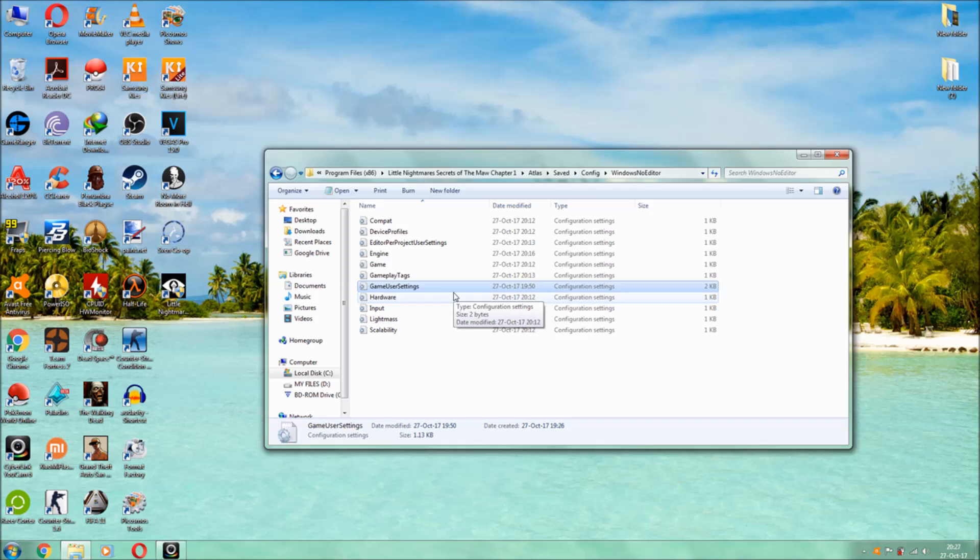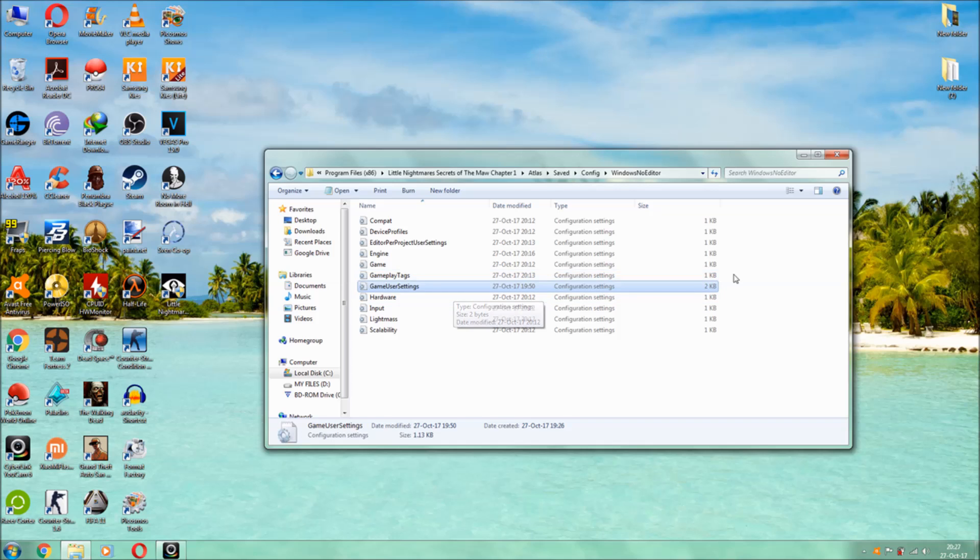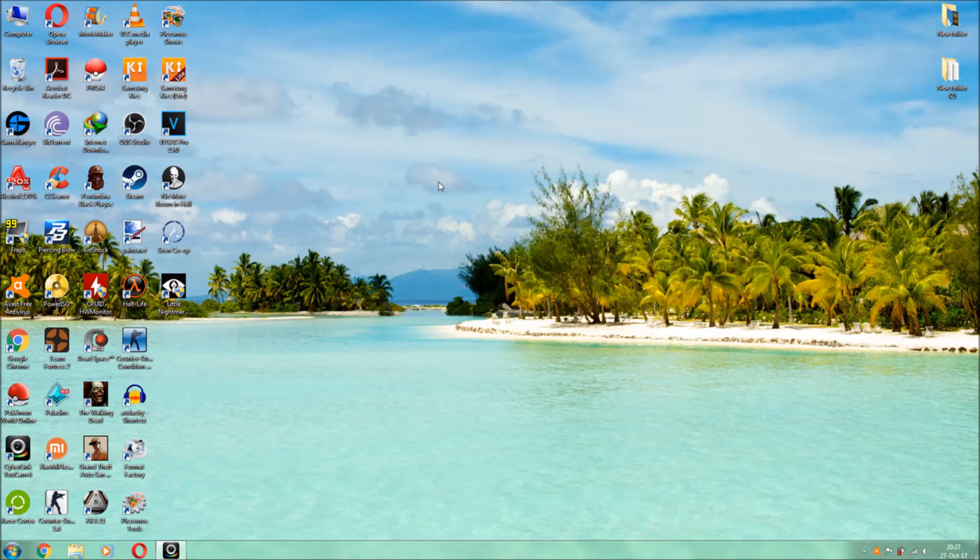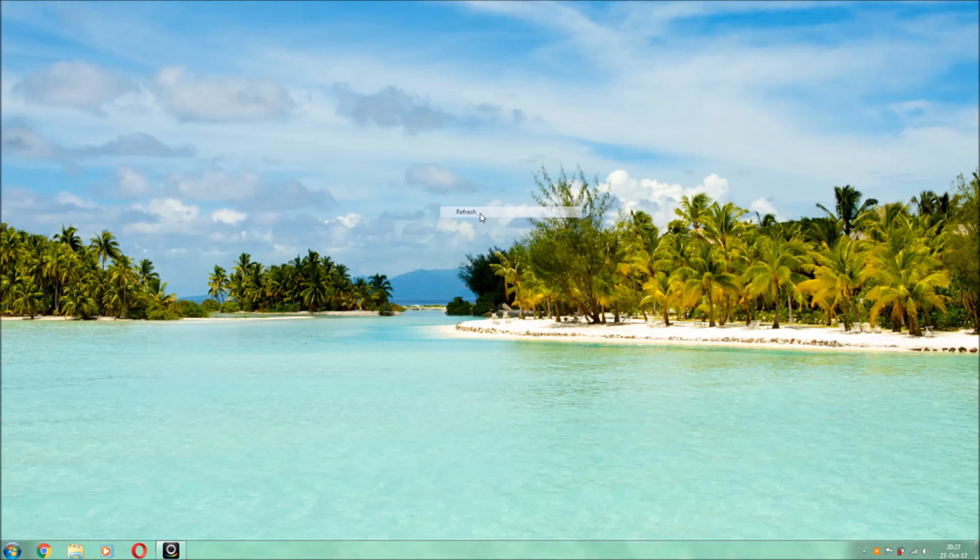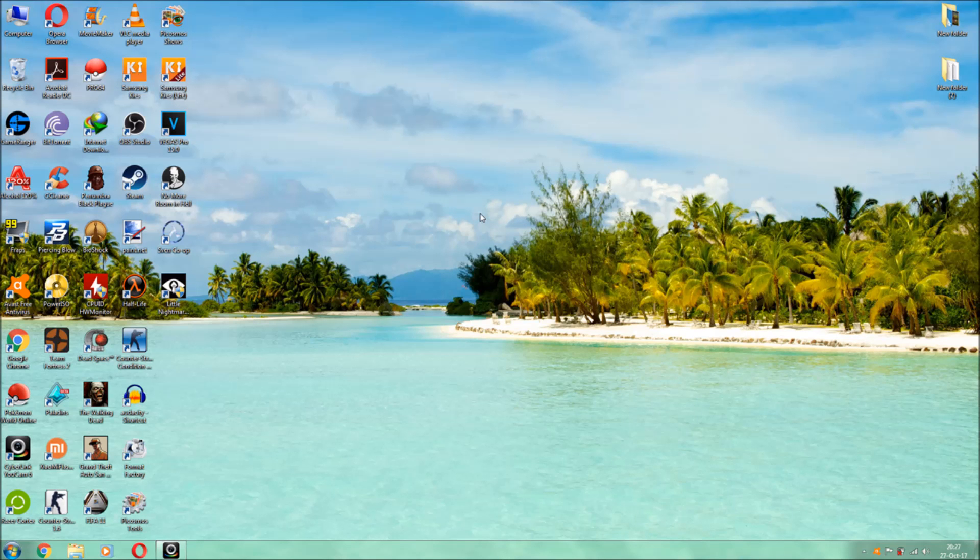But what I would suggest is guys, download the file which I have been giving you in the description below. It will be much easier, just replace the file and your work is done guys. So and after that, if you want to boost, guys, so that was one method I showed you, that is the big method.